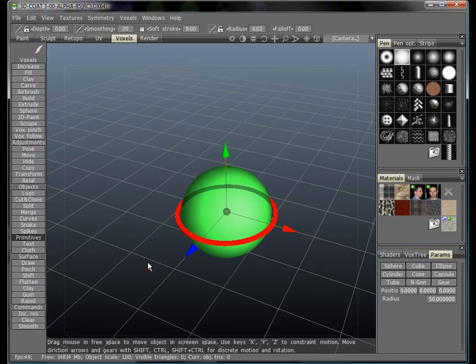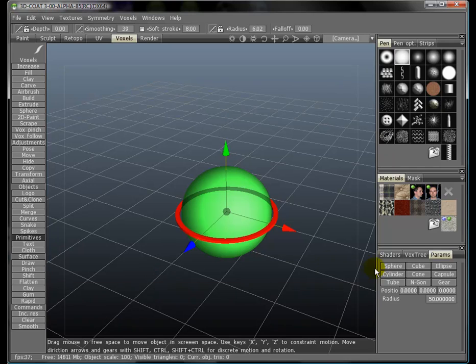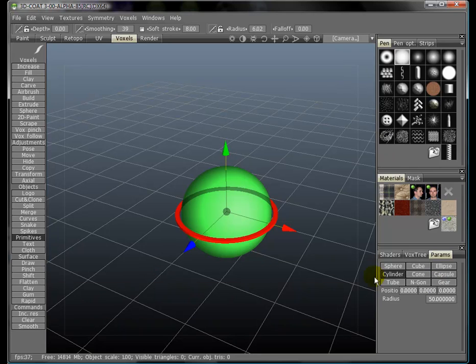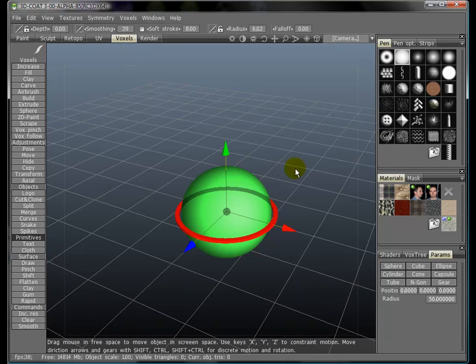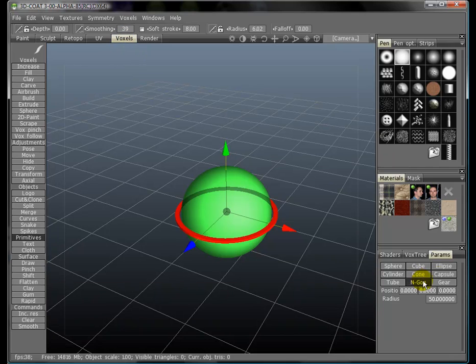The primitives tool will let you quickly add in primitives that you can then sculpt on. The default is the sphere, just as you would get when starting up the voxel room.